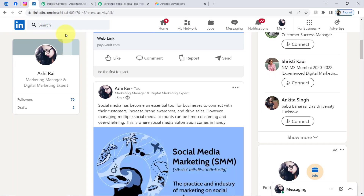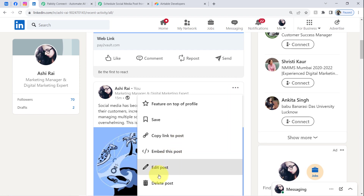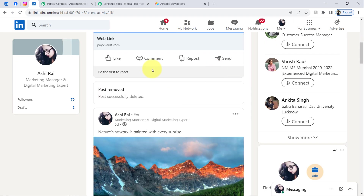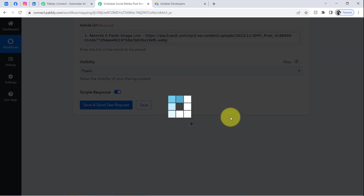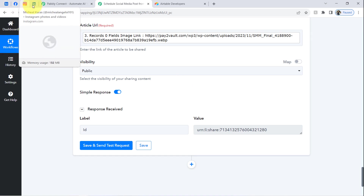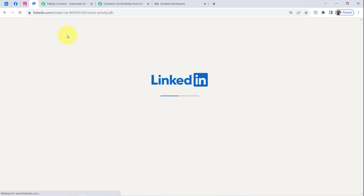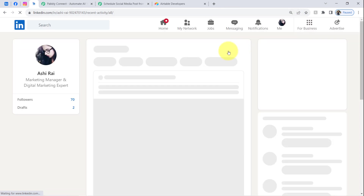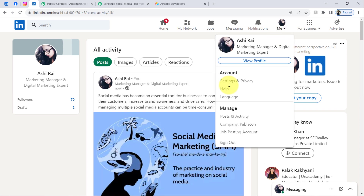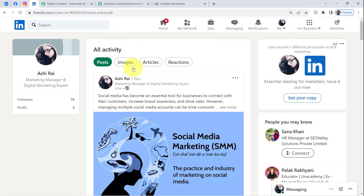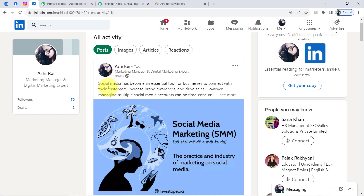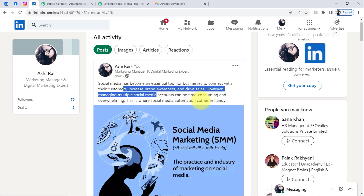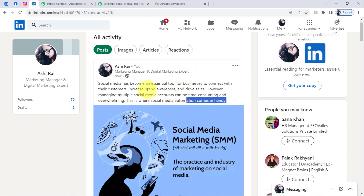Before clicking Save, let me visit my LinkedIn account and delete the existing post so I can clearly show the new one being added. Coming back, clicking 'Save and Send Test Request,' and waiting for the response. Going back and refreshing LinkedIn — in the Posts and Activity section I can see my recent activity, and the same content has now been posted on my LinkedIn account as well. Interestingly, the YouTube video link has been removed automatically since LinkedIn handled it differently.